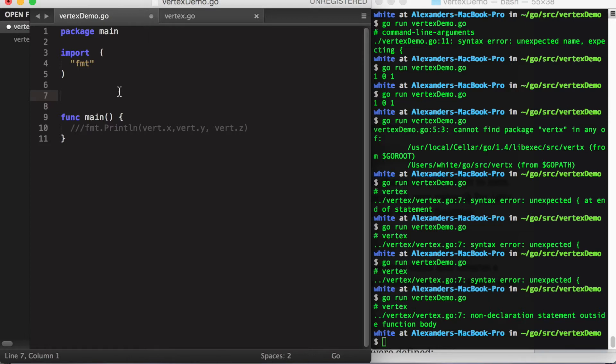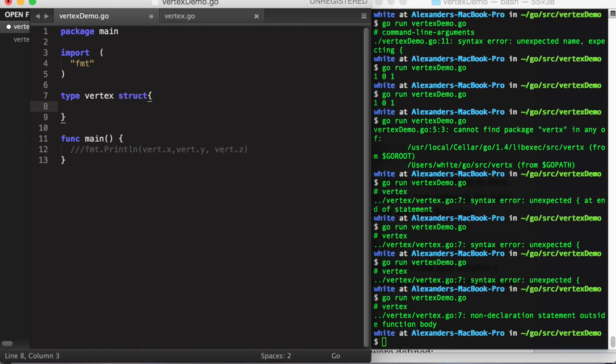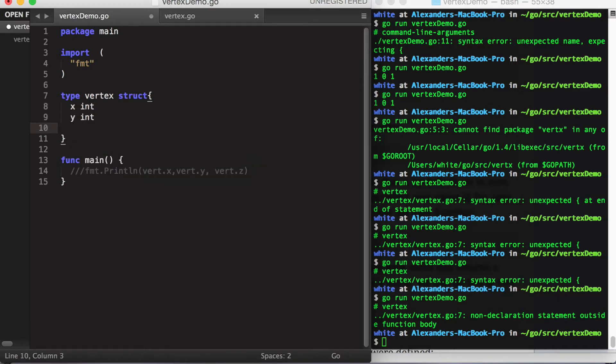To declare a struct, first you use the keyword type, then you give your struct type a name, and then the keyword struct. Within the curly brackets you can declare fields, which are like variables and are declared in the same way.